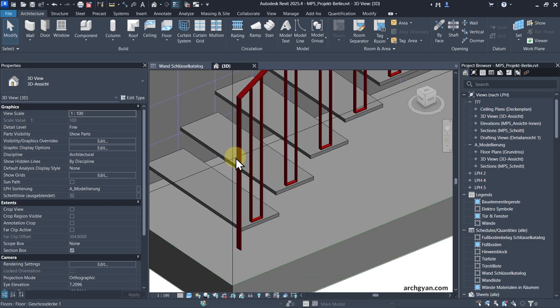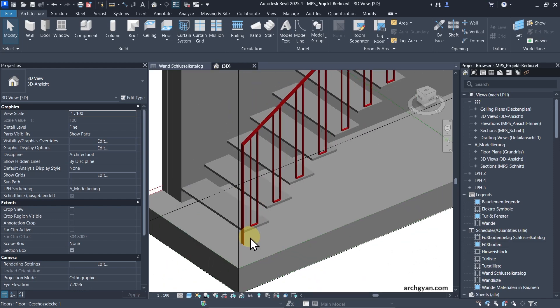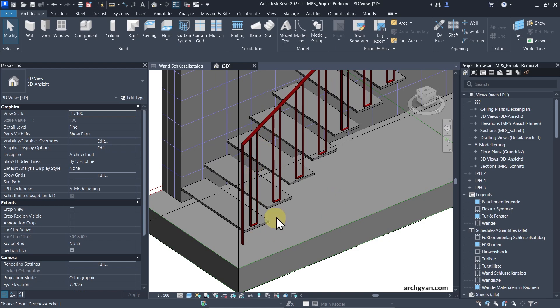In this video, I'm going to show you how to create this chic looking baluster family and also create our stair railing just like this. Let's go.